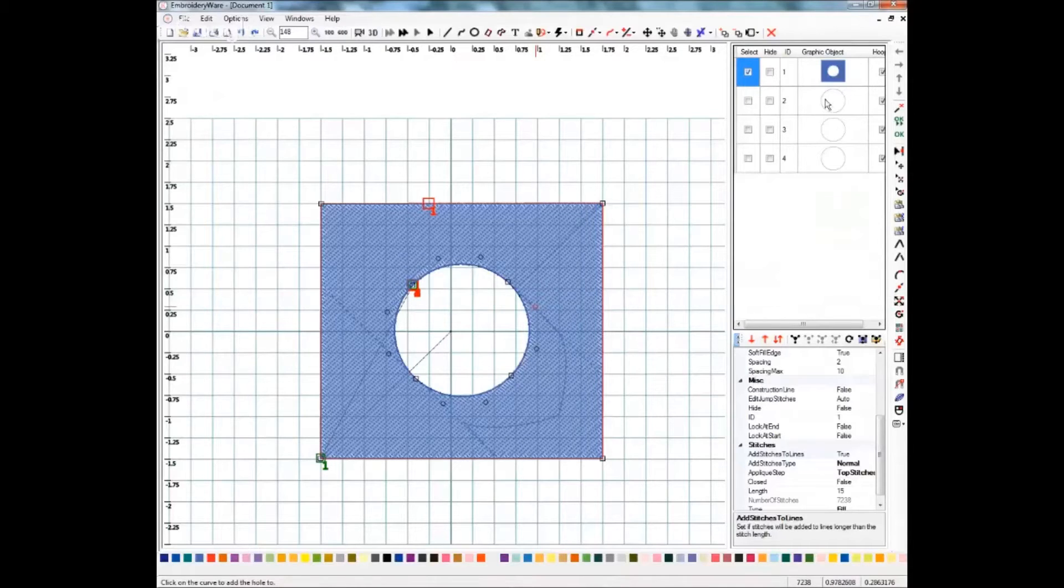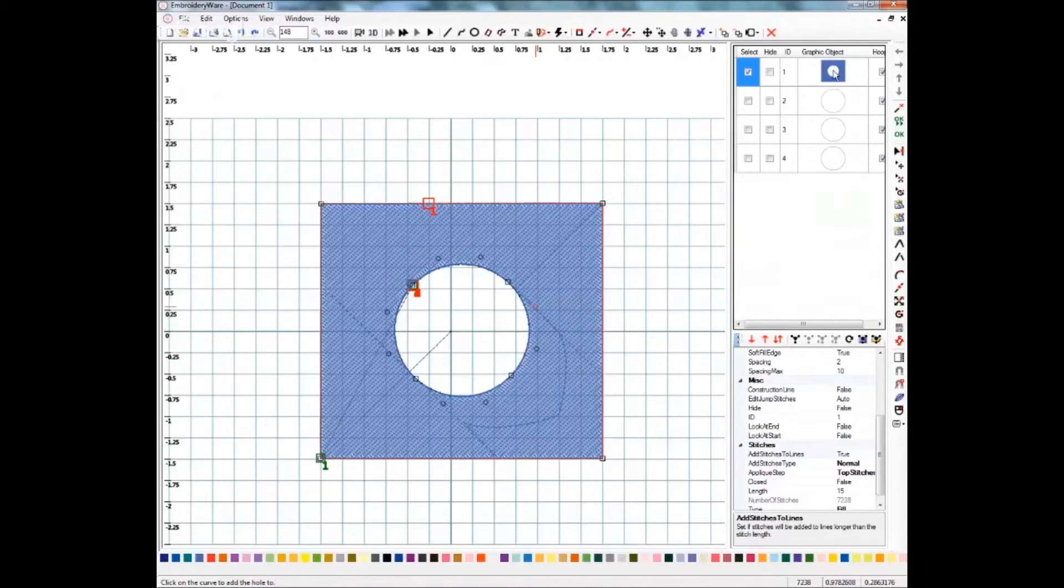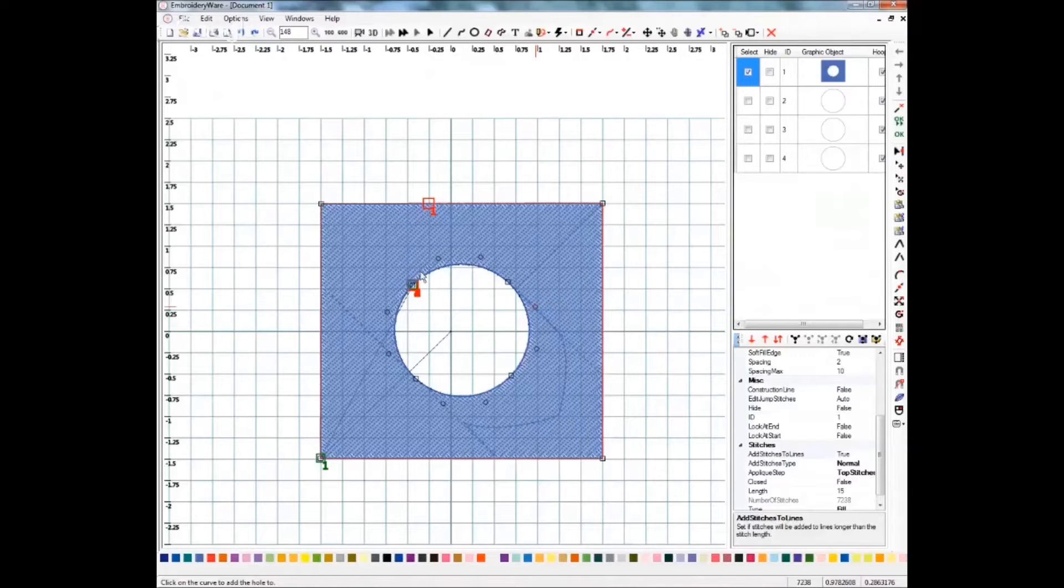I'm going to go ahead and click this and when I do watch up here and you'll see that one of those circles is now gone. It's actually incorporated into object number one and you'll see that our hole has been cut out.